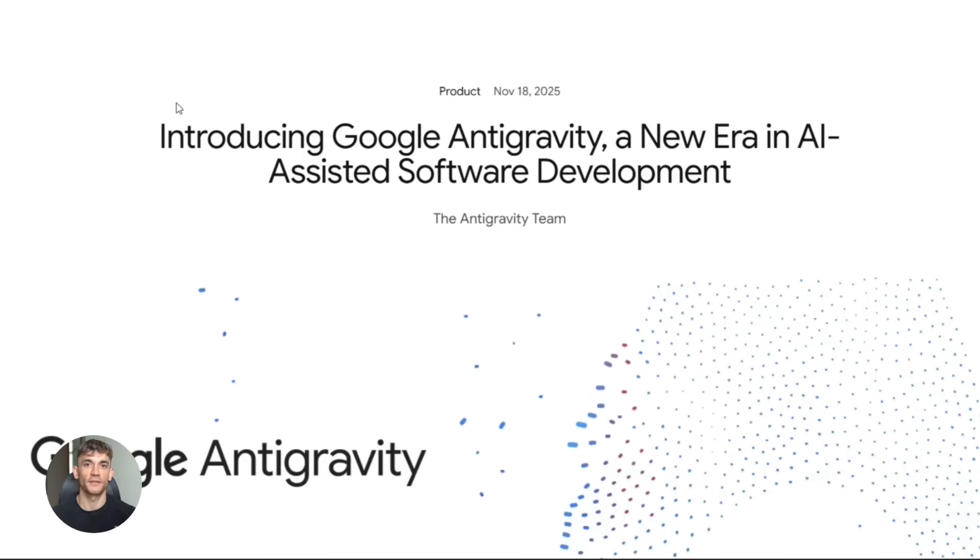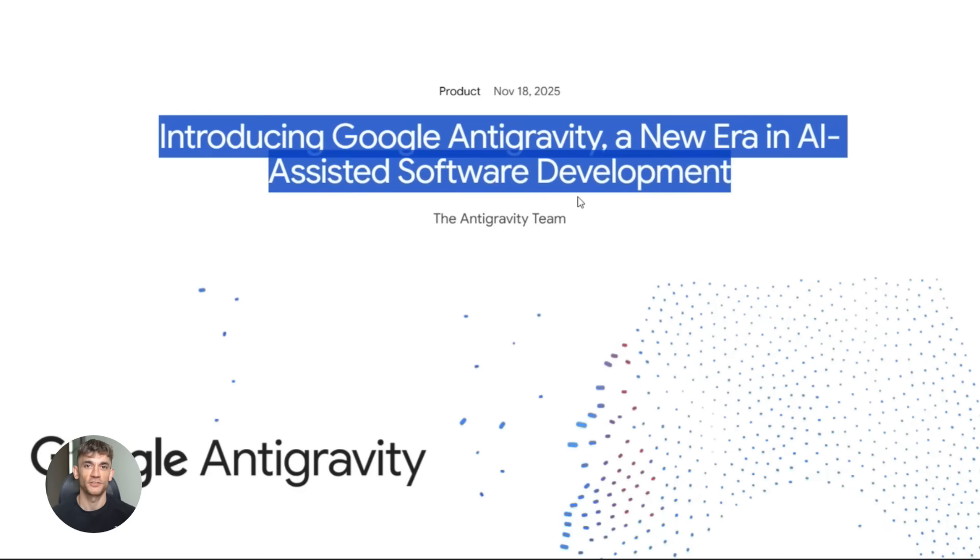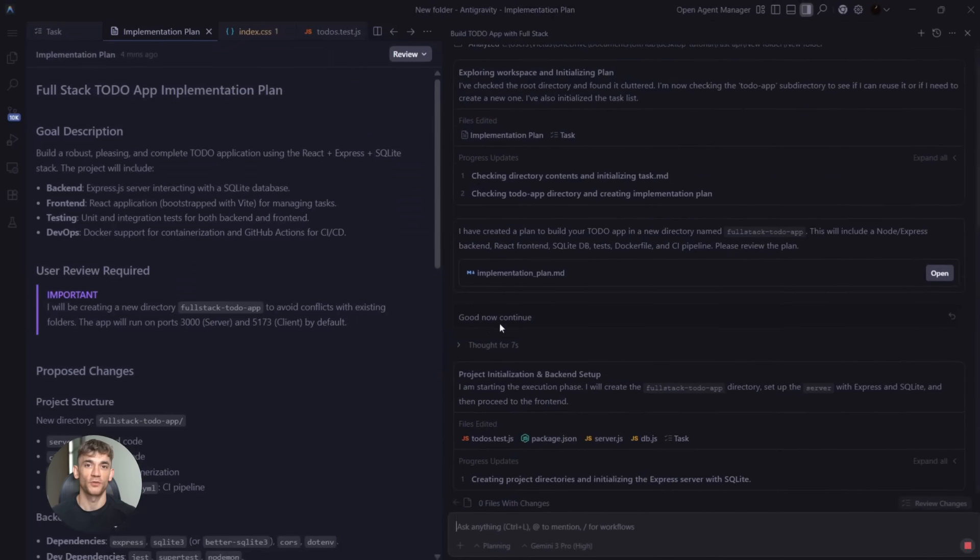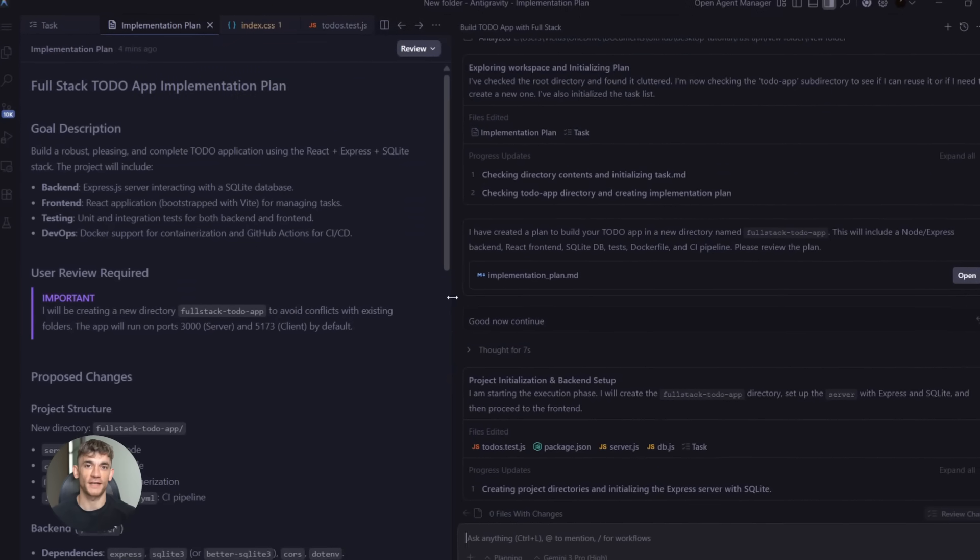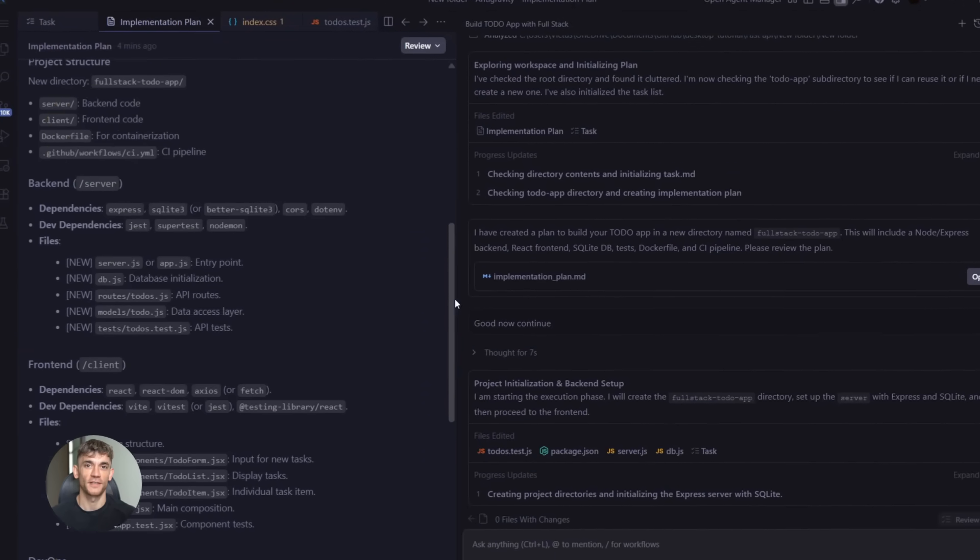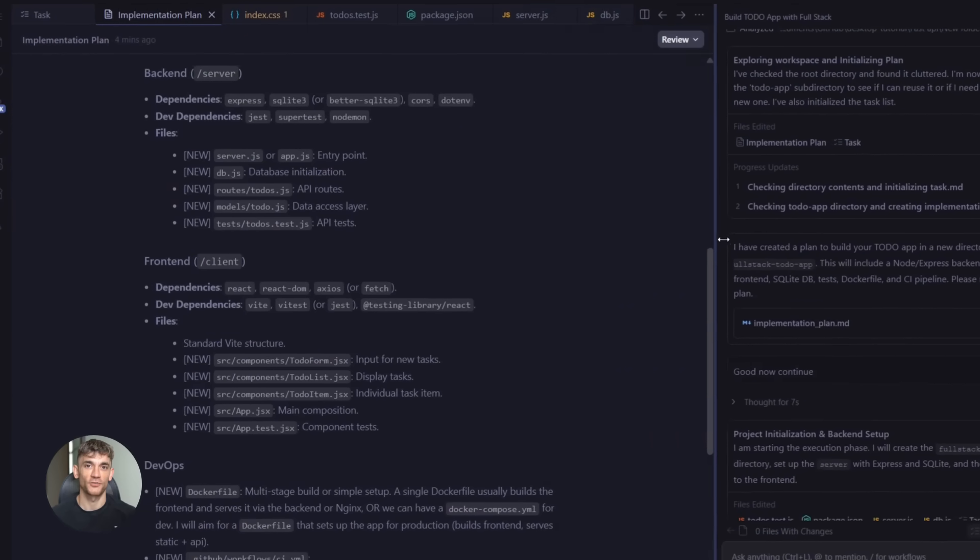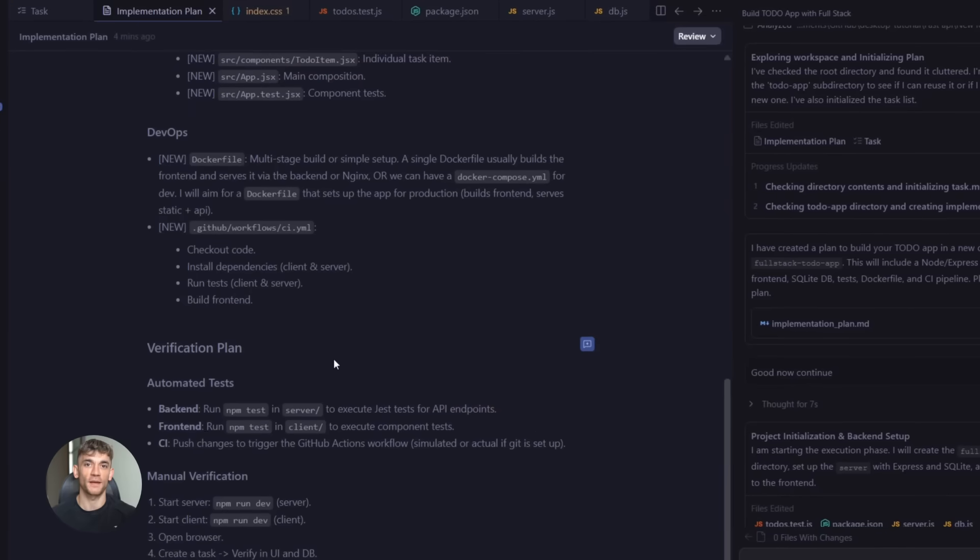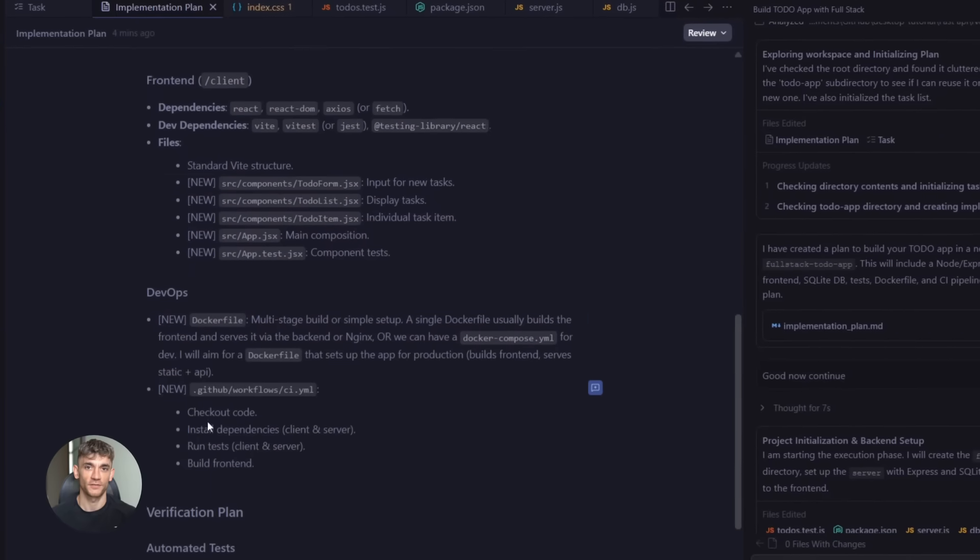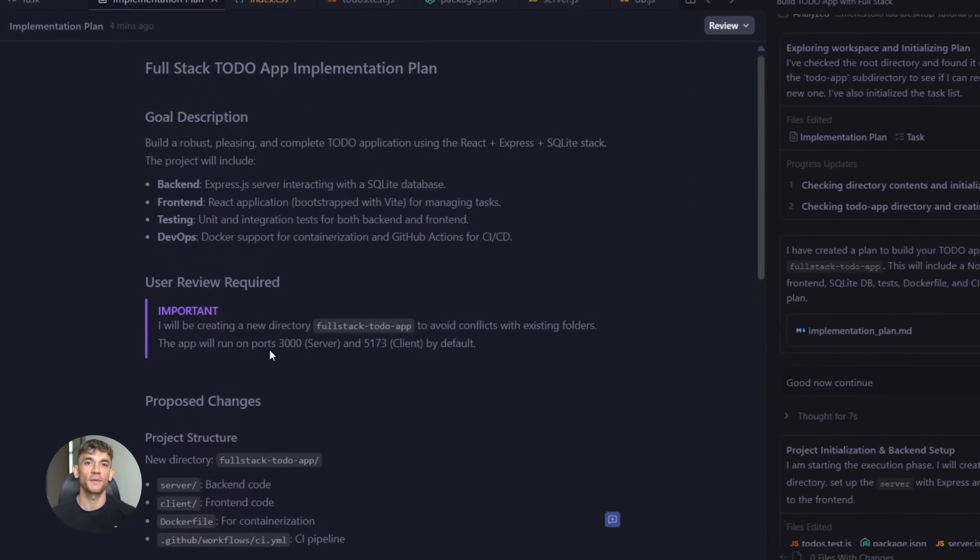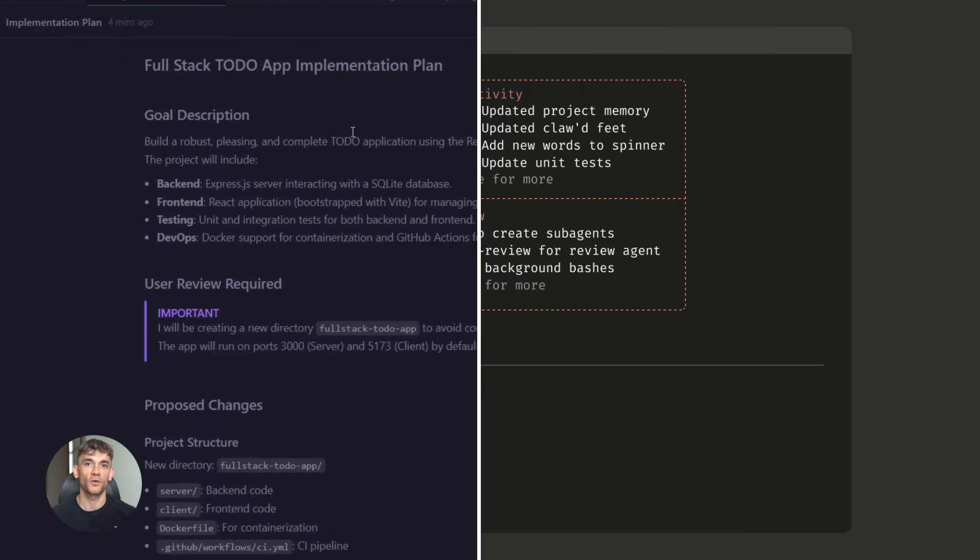Anti-gravity is Google's new agent first IDE. Instead of just giving code suggestions it runs autonomous agents that complete entire tasks. These agents create task lists, take screenshots and work while you do other things. It supports Windows, macOS and Linux.